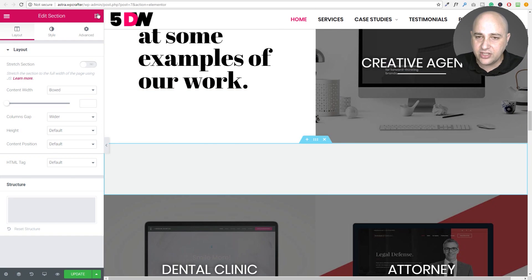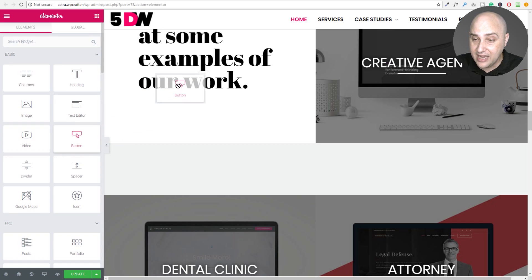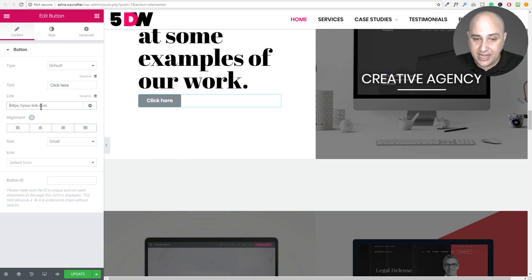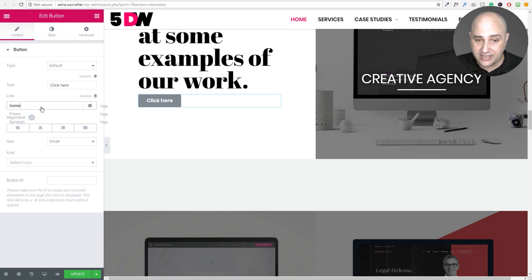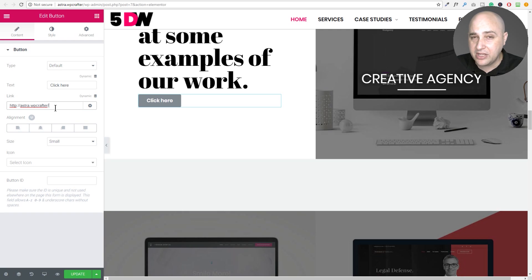The next feature is URL autocomplete — available anywhere you're asked for a URL — and I'm really glad they're doing this. For example, with a button, if you want to link to a page on your site, you can start typing and it will make suggestions for matching pages. You just click on the suggestion and it populates the link. It's a great usability feature that makes things easier when using buttons.